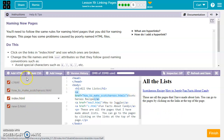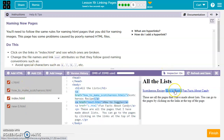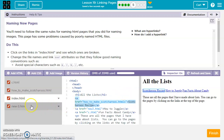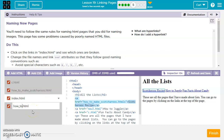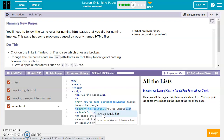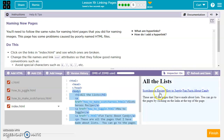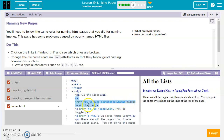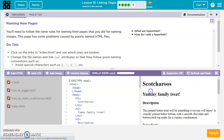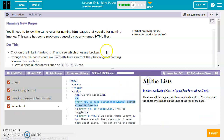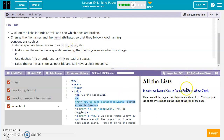Looks like I added an underscore twice, so we need how_to_make_scotchroos.html. For how to juggle, the link is pointing to new3.html but the file is new-3.html, so let's rename it: how_to_juggle. If we change the name of the file, we also have to make sure we change the name of the link that goes to it. After refresh and save, the Scotchroo's link works, how to juggle works, and fun facts about candy works as well.